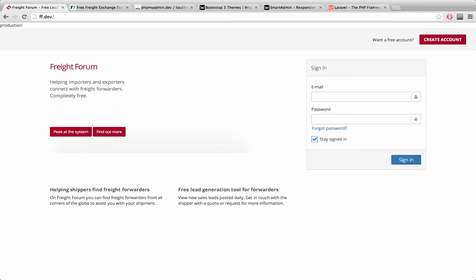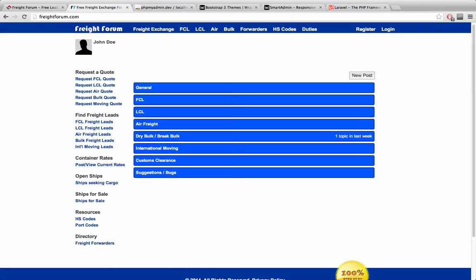How's it going YouTube? In this video I'm going to talk about one of my old projects called Freight Forum and it's currently online here and it's in CodeIgniter. And what I want to do is totally recode this website using another framework called Laravel.